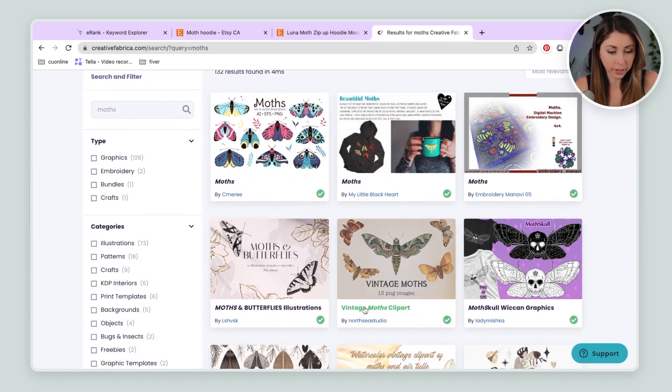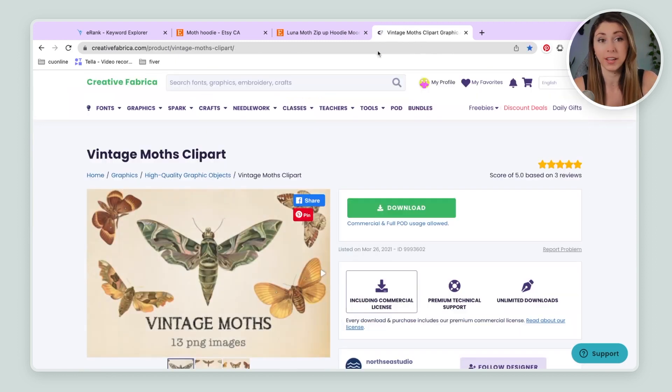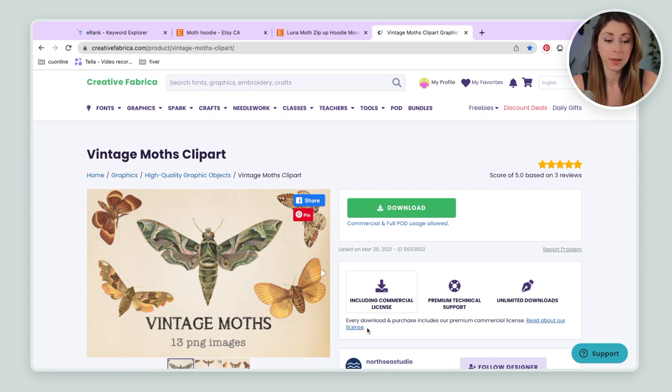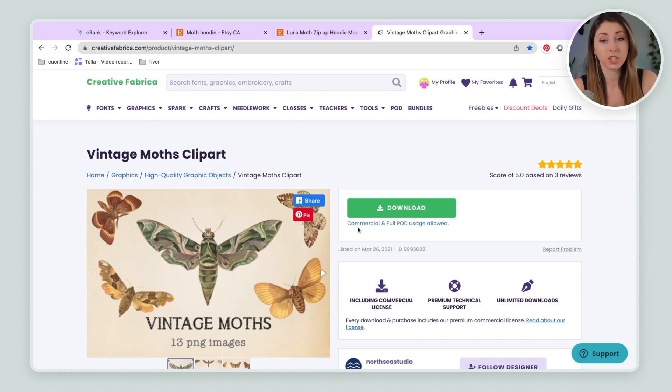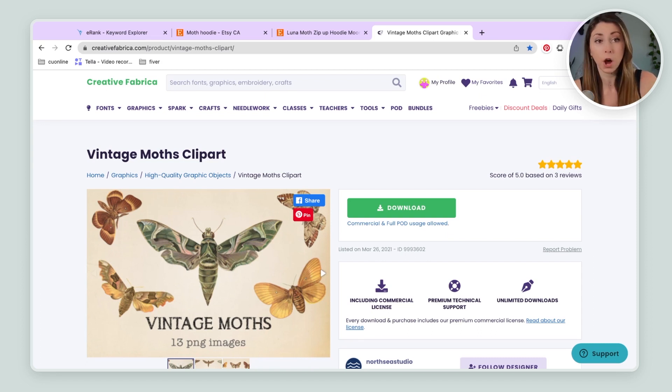Oh, like this one here, vintage moths clip art. I'm gonna download this. And you can see here that we are actually allowed to use this because right under here, I'm actually paying for a subscription. If you don't have a Creative Fabrica subscription, you can buy these as one-offs. They're usually pretty cheap, but I use this quite a bit. So I actually just have a subscription.